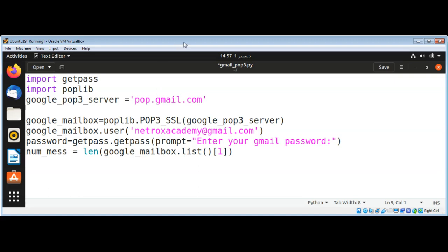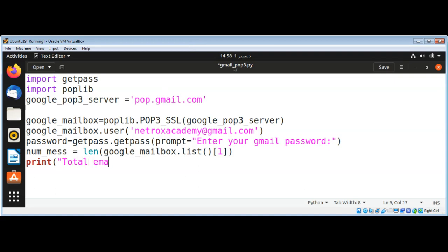And we will get our number of messages. We can also print this total email, so use print and then in the message we can say 'total emails in our mailbox'.